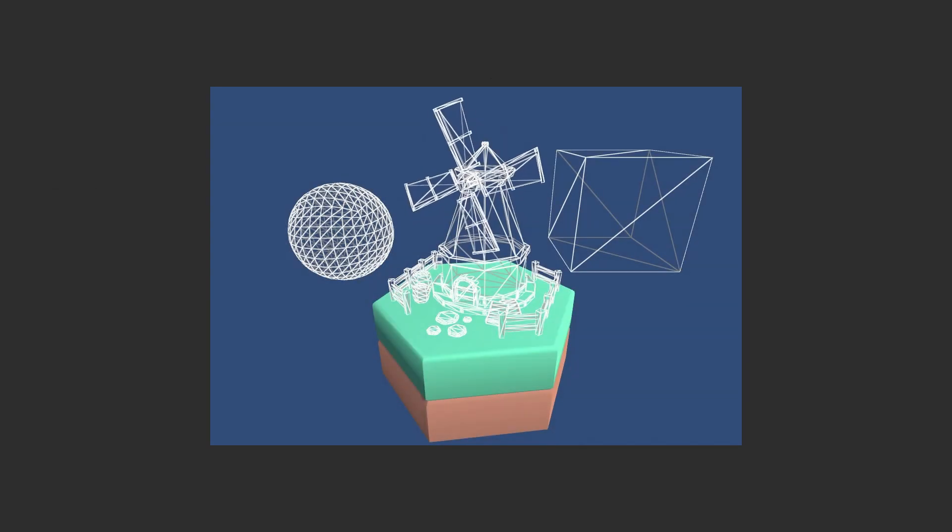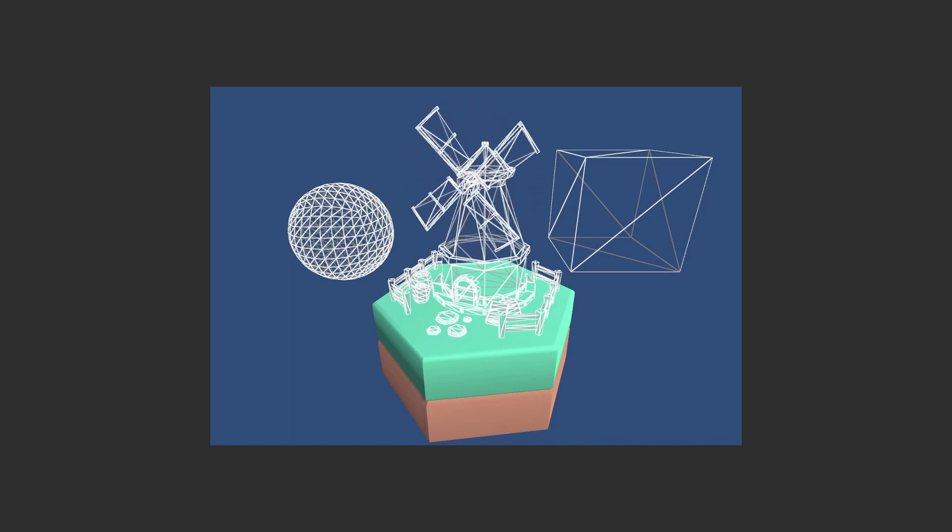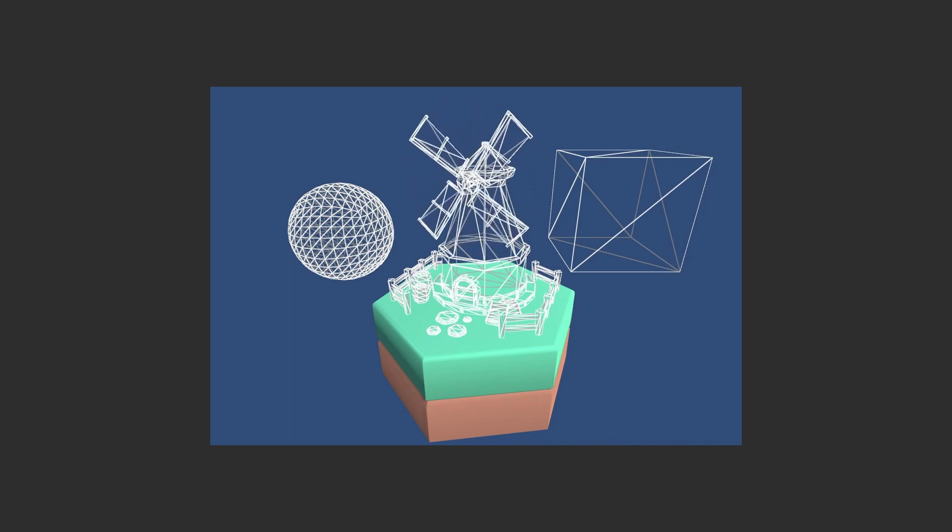Jumping over now into Unity, we can see this in practice. As always, I've created a material using the wireframe quad shader, and we can see how this looks in action.